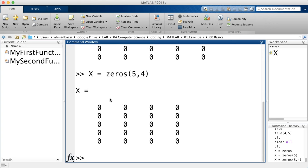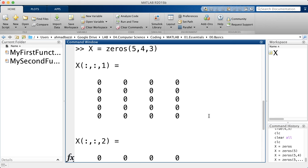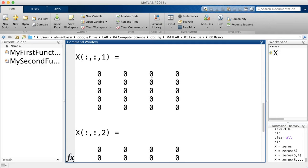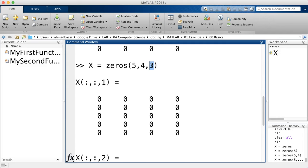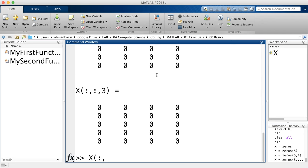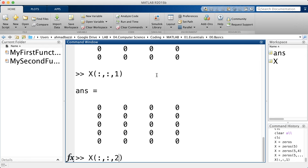You can also have n dimensions — say you want a five by four by three. You won't be able to see it directly, but the third dimension contains five by four matrices; that's how you should read it. You can access it as such: first matrix, second matrix, third matrix — and the fourth does not exist.